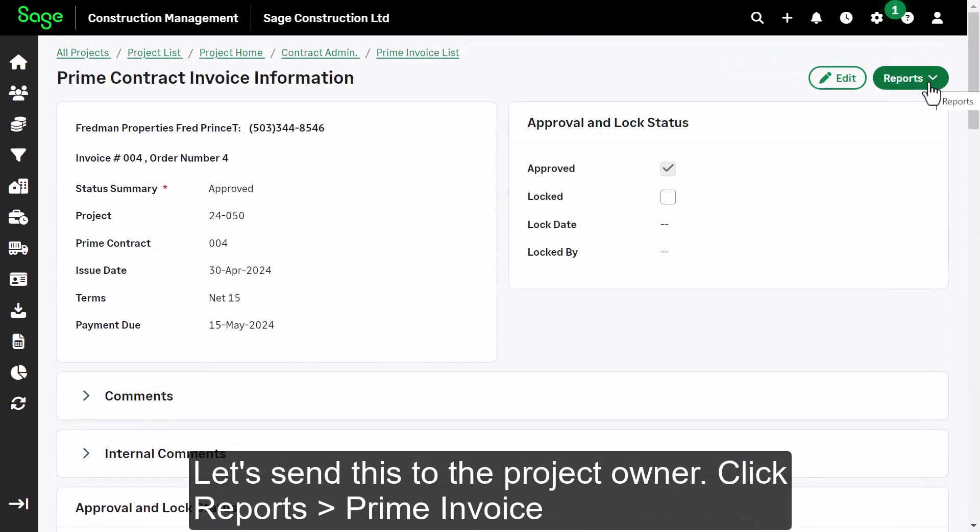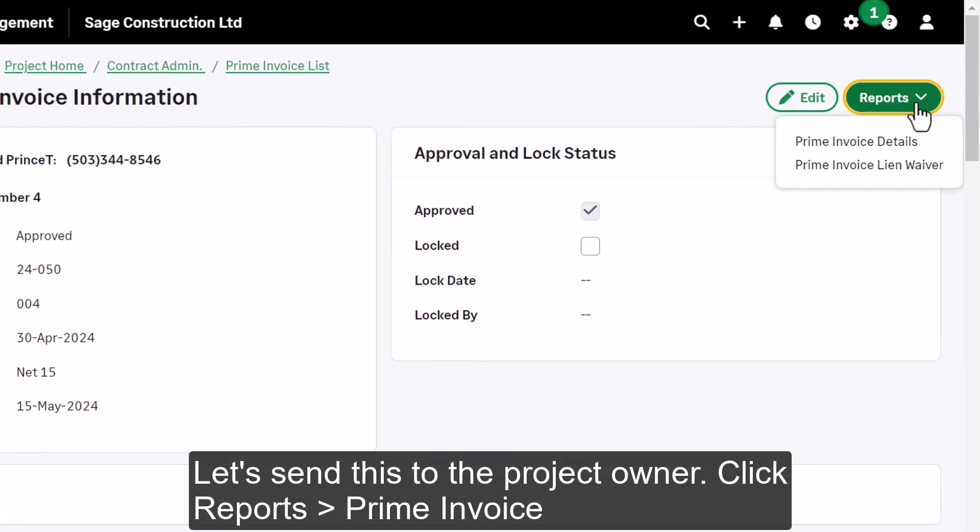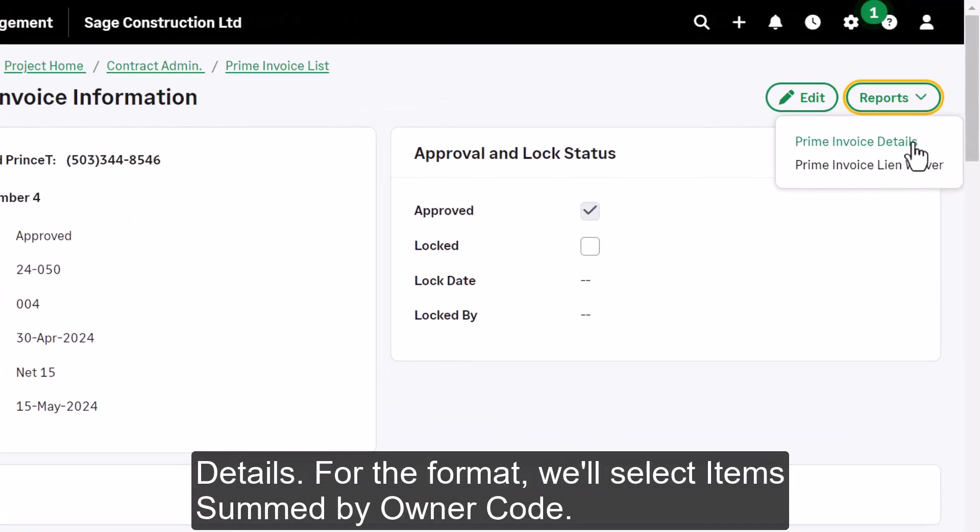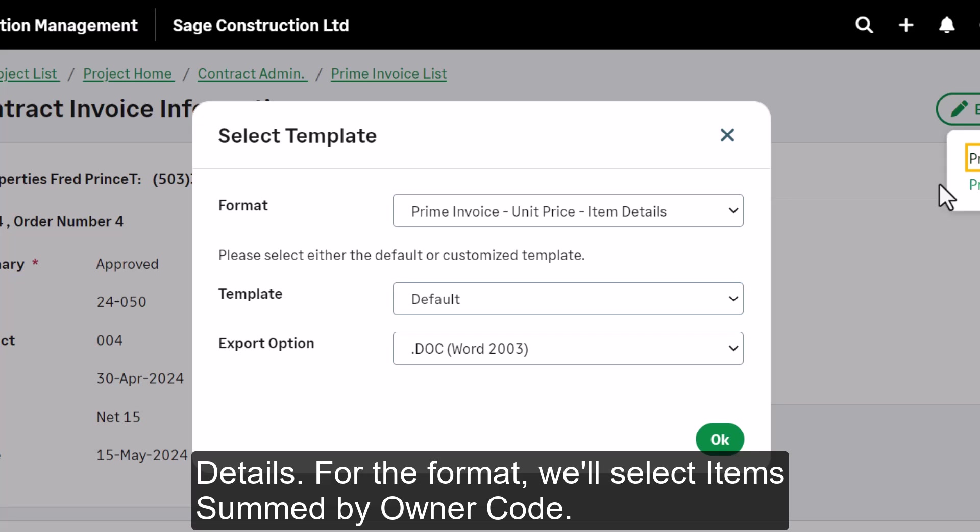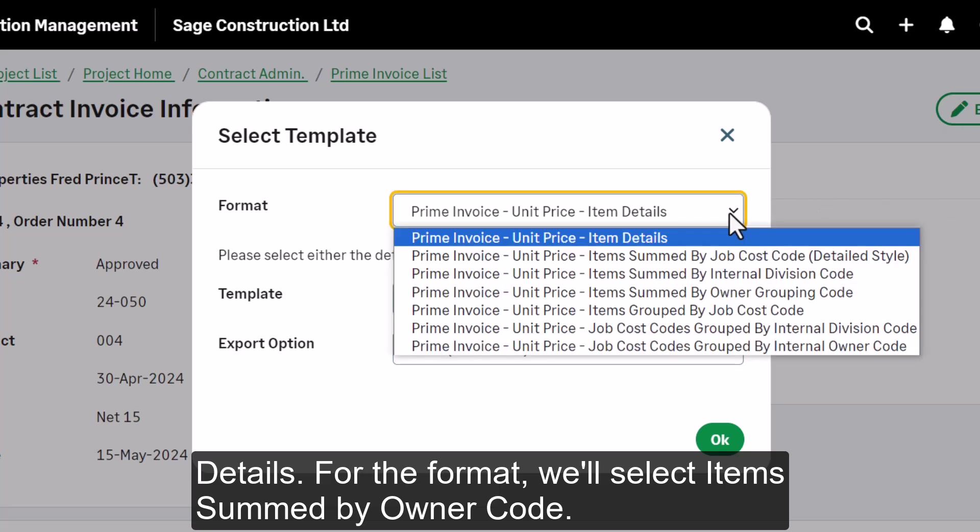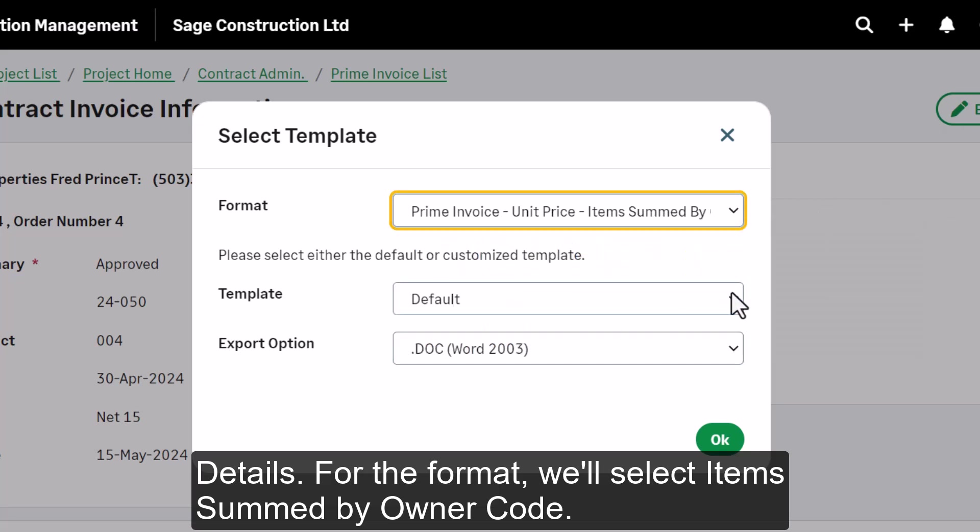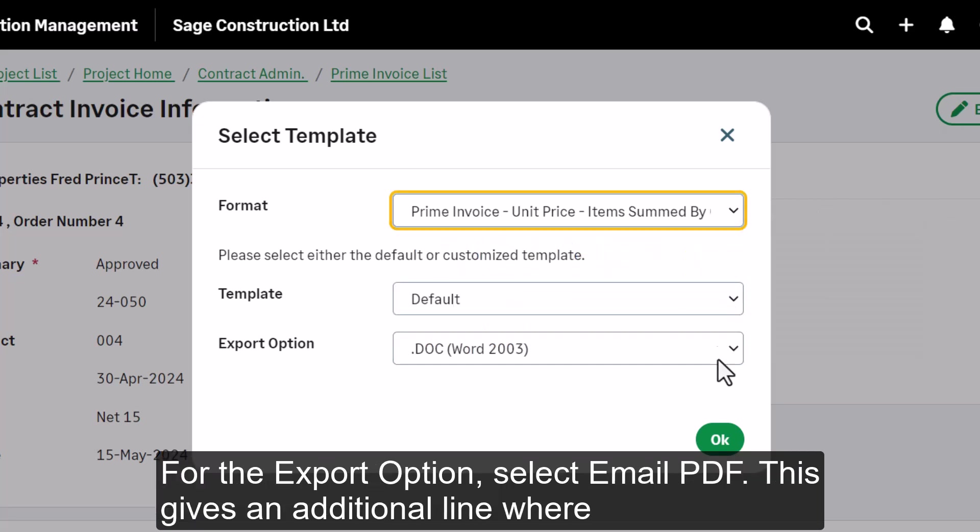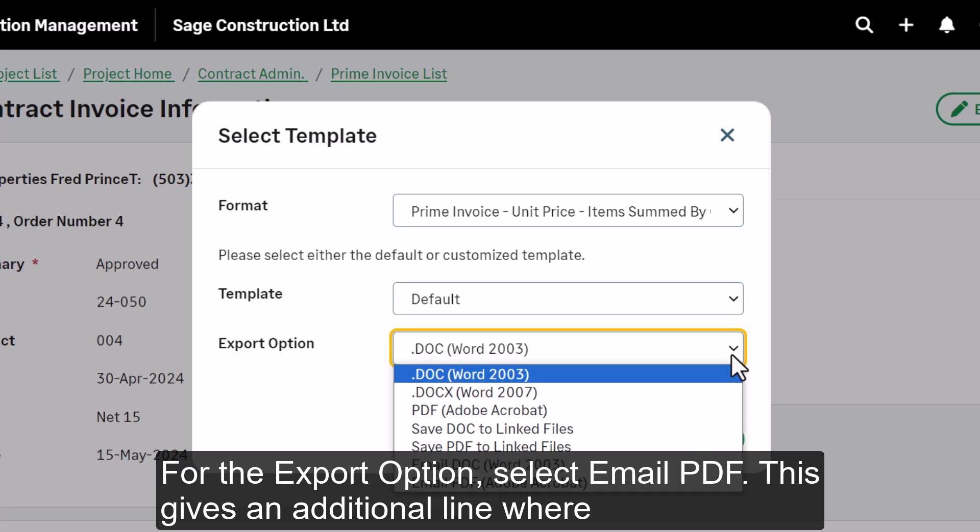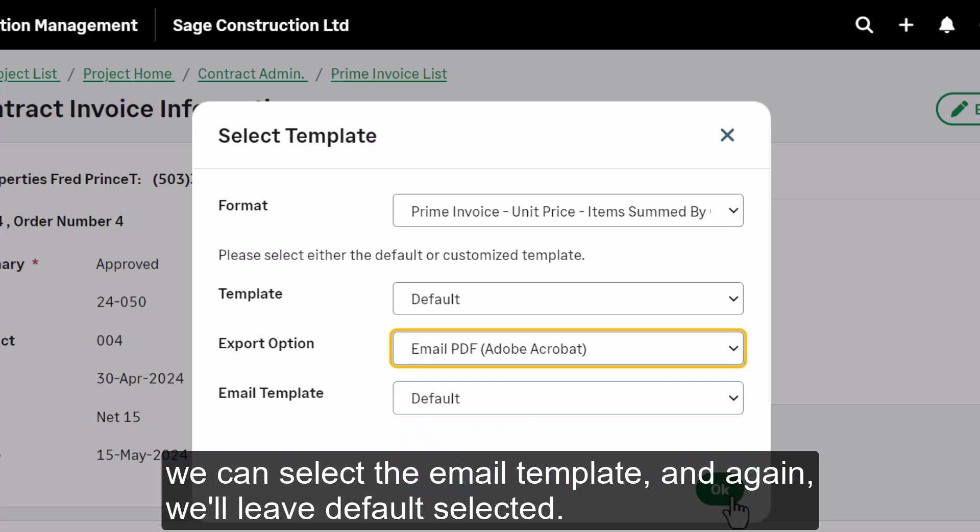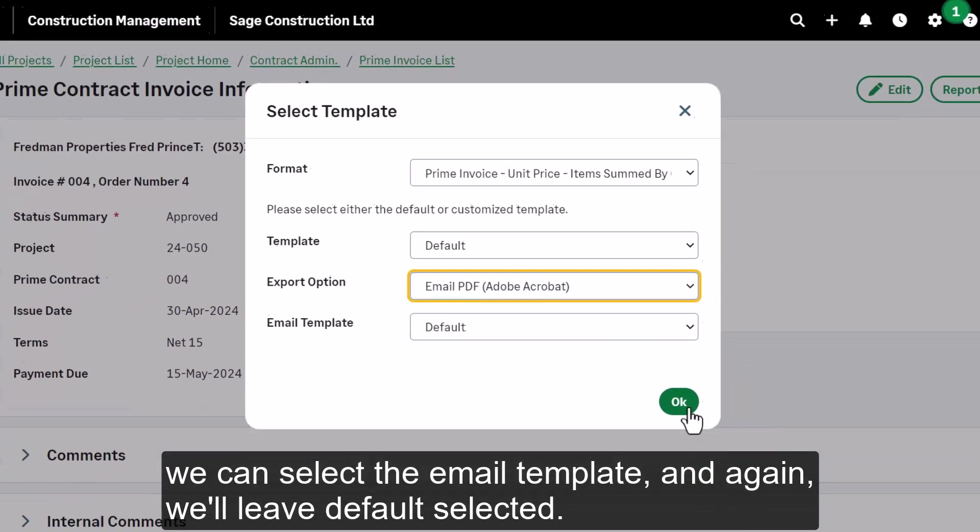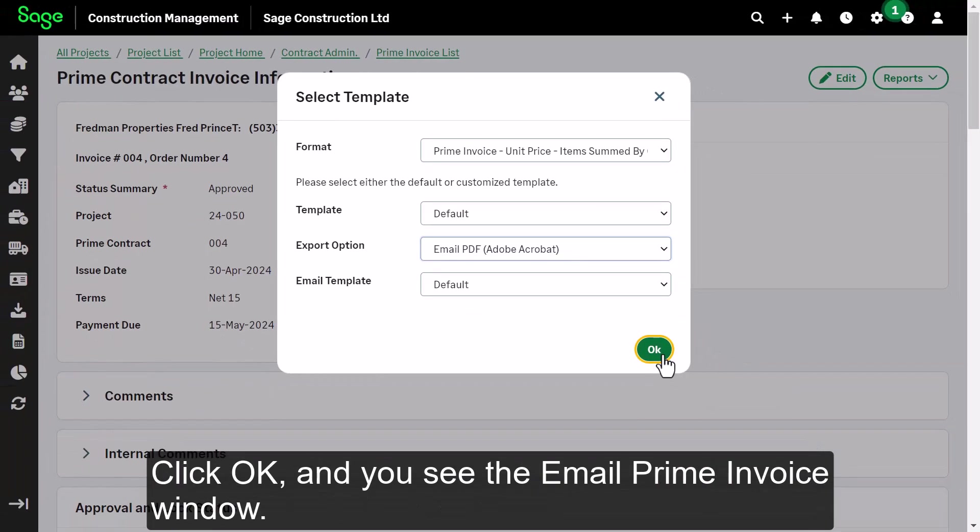Let's send this to the project owner. Click Reports, Prime Invoice Details. For the format, we'll select items summed by owner code. For the Export option, select Email PDF. This gives an additional line where we can select the email template, and again, we'll leave default selected. Click OK, and you see the Email Prime Invoice window.